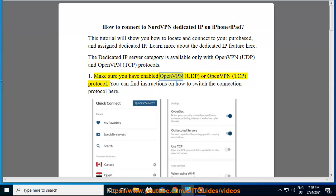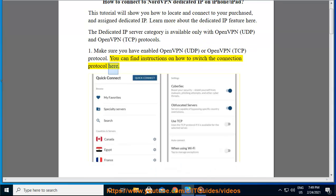Make sure you have enabled OpenVPN UDP or OpenVPN TCP protocol. You can find instructions on how to switch the connection protocol here.